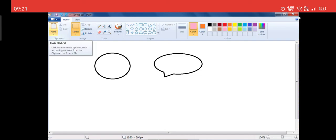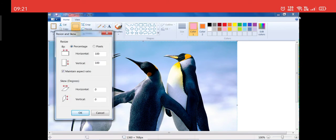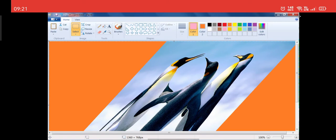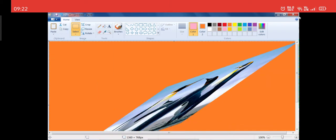Let me get back the original image — Paste From, Pictures, Penguin, Open. I got the original image back. Now there is one more option: Skew in degrees. That means you can tilt your image by a certain number of degrees. At present the image is straight. I want to tilt it horizontally — I'll enter 50 degrees and click OK. You can see the image has been tilted to 50 degrees. Similarly, I can go to Resize and tilt it vertically: entering 50 degrees and clicking OK tilts the image vertically as well.